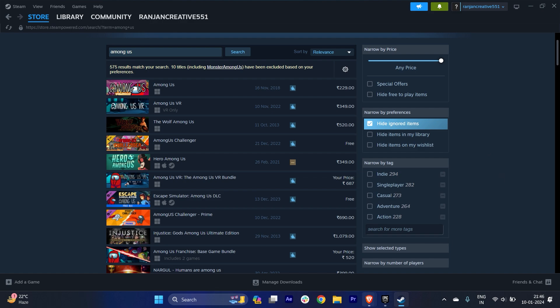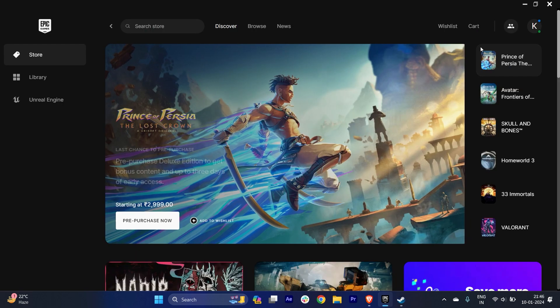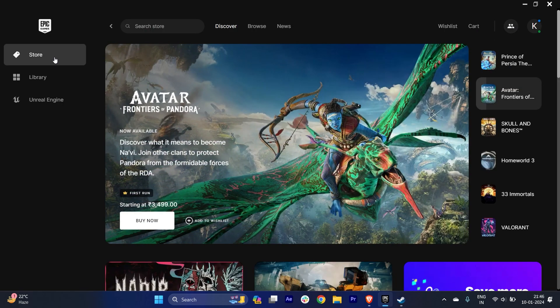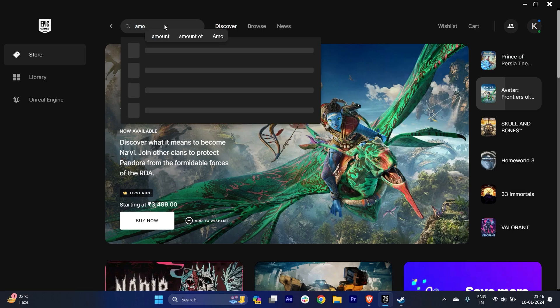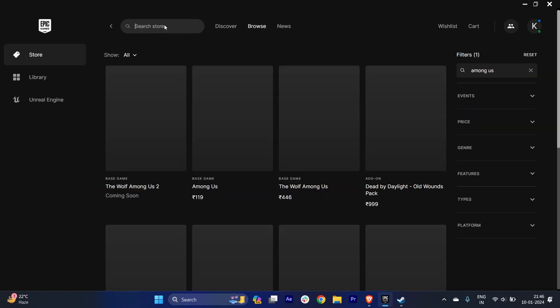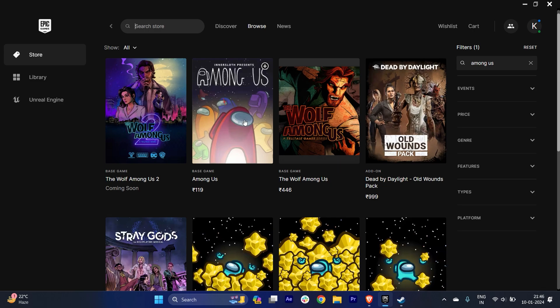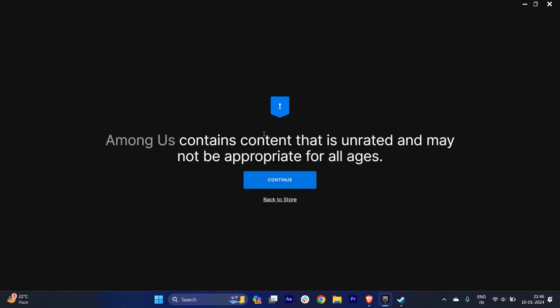This is Epic Games. Once you open Epic Games, on the search bar type Among Us and hit enter. Here you can see that you can install Among Us from there. So these are the three ways where you can download Among Us.